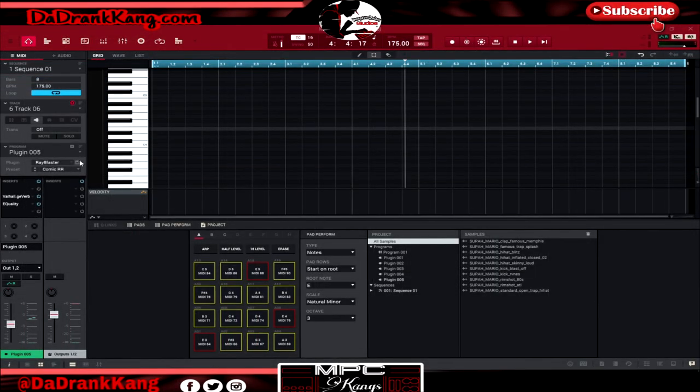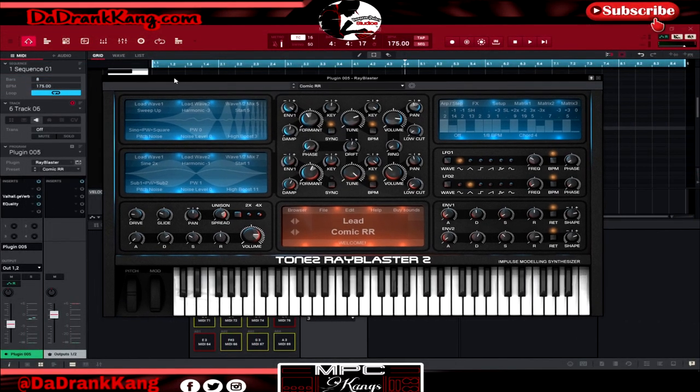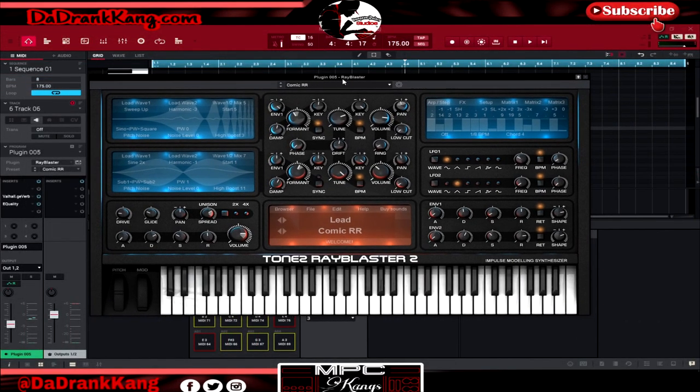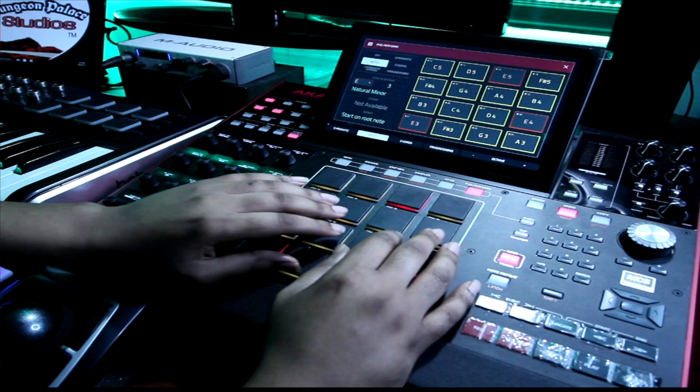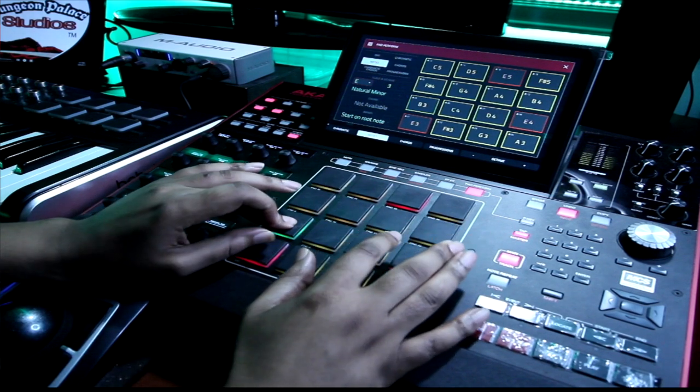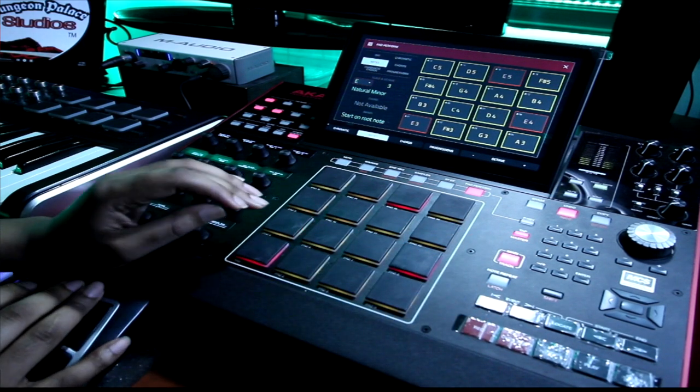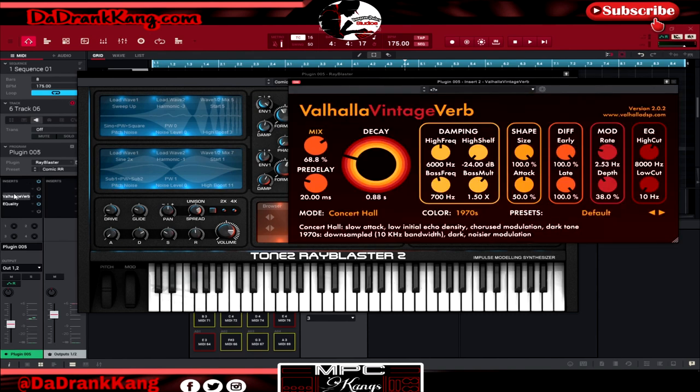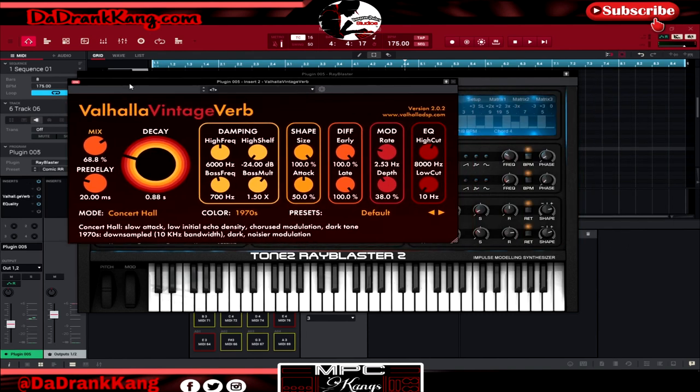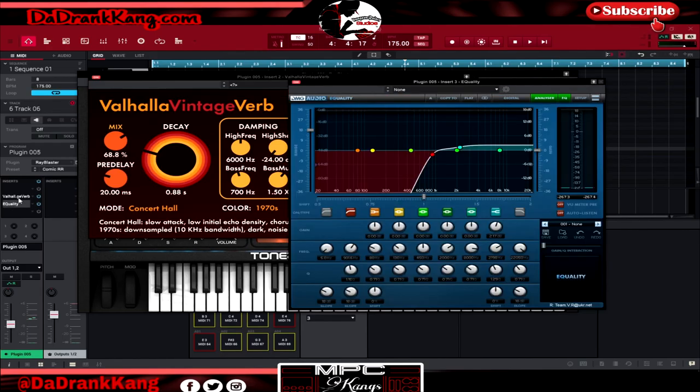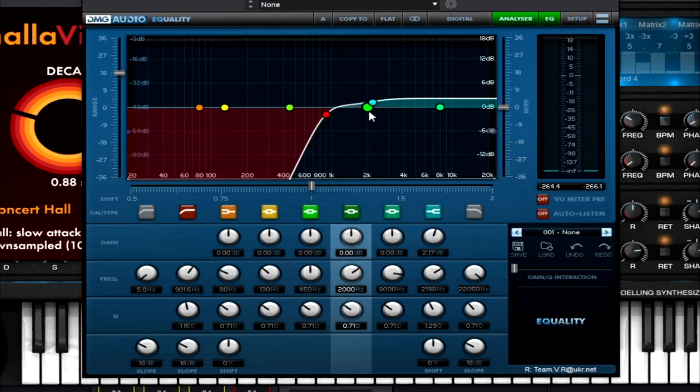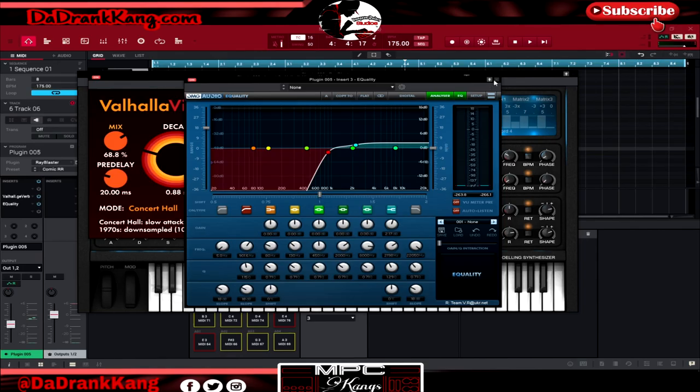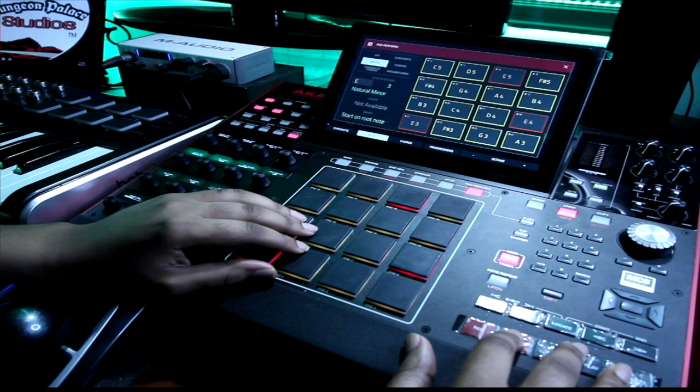All right, now I have this sound pulled up in the Ray Blaster plugin. It's the lead, the comic lead, and this is a really nice lead. It sounds like this. So again, we're going to add to the epic feel of the track with this. And what I did is I hit it with some vintage verbs, some Valhalla vintage verb, just to kind of tuck it away in the background. And then I hit it with an EQ to drop out all of the low end and the mid end, and then I bumped up the high end just to kind of give it a little bit of a shine. Let's go ahead and lay it down.